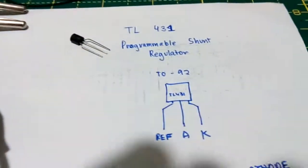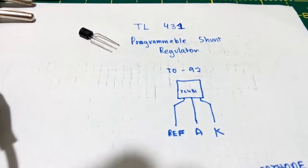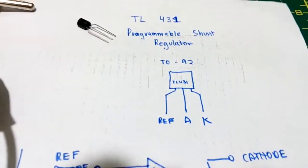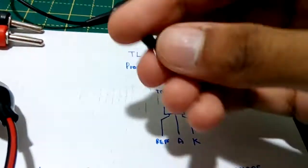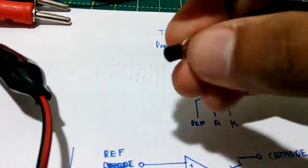So I very recently discovered this, the TL431 programmable shunt regulator. I never before realized that this tiny TO92 package could make my life so easy.